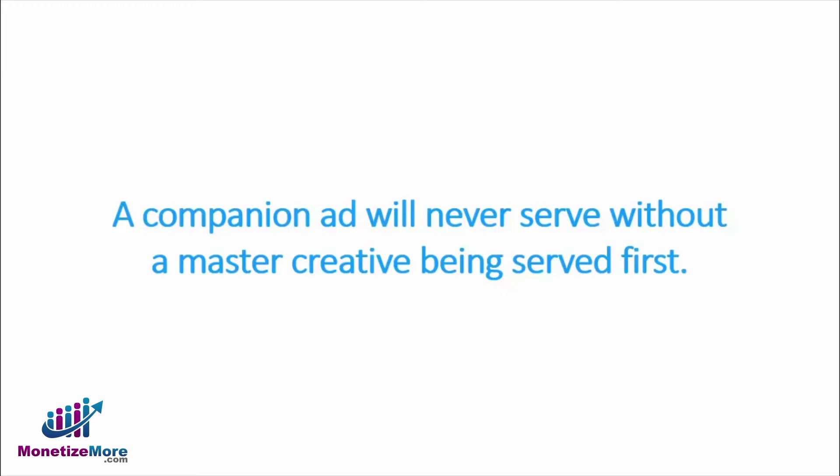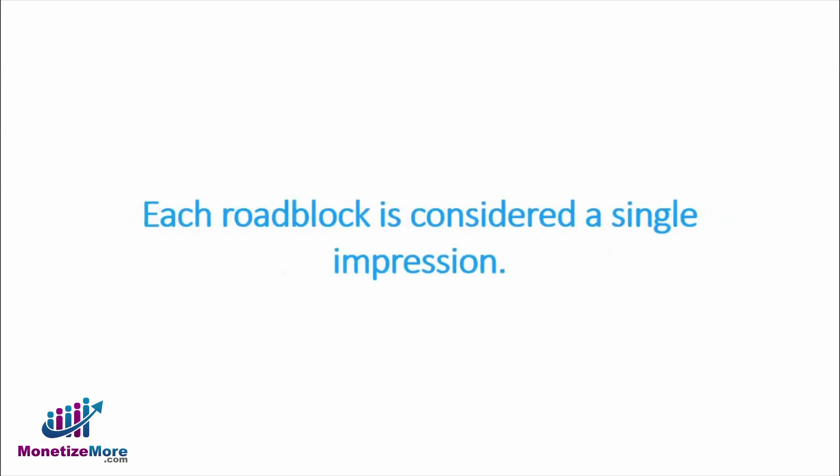On a side note, when it comes to booking the number of impressions on a page takeover, keep in mind that each roadblock is considered a single impression regardless of how many creatives are served. Simply book for the number of times that you want the master creative to serve. No need to book extra impressions for companion creatives.